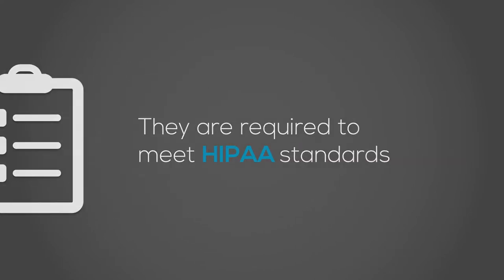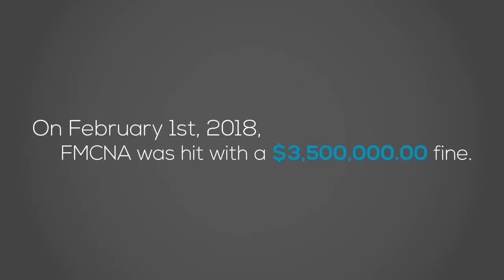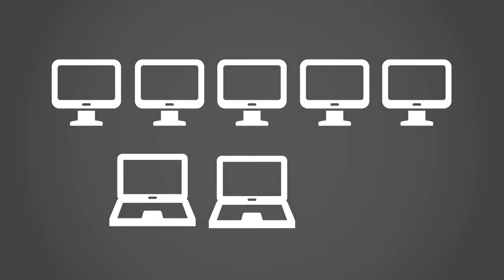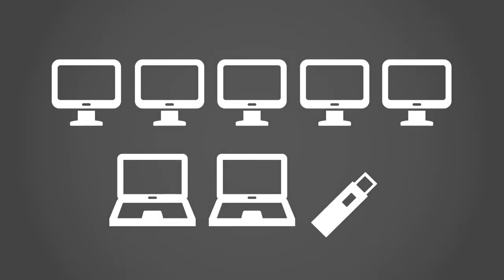But on February 1, 2018, FMCNA was hit with a $3.5 million penalty for violations that had occurred six years prior. Between February and July of 2012, five computers, two laptops, and a USB drive were stolen on five separate occasions. These items contain the PHI of around 500 people total.